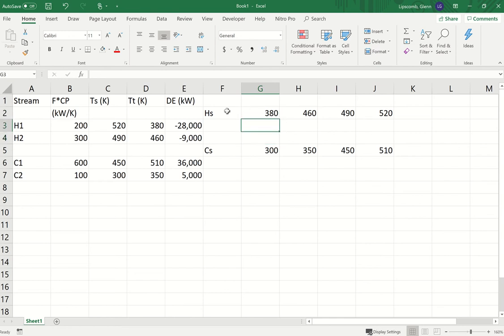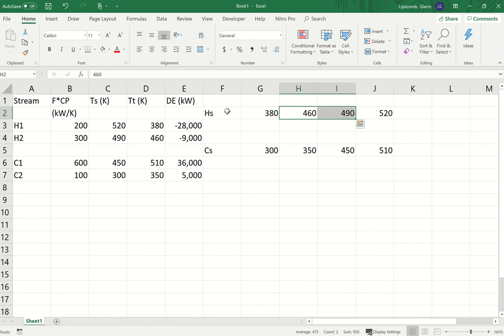In these two rows I'm going to calculate the heat exchange — the energy transfer — that occurs for heat exchanger one and heat exchanger two for intervals defined by the temperatures listed here. The first temperature interval is 380 to 460, the next is 460 to 490, and then 490 to 520. I'm going to enter a formula that will determine if there is heat transfer in each temperature interval for H1 and H2, calculate that value if there is, or put a zero if not.